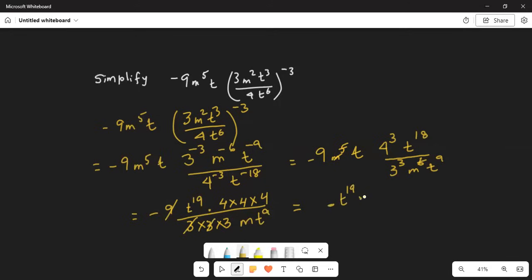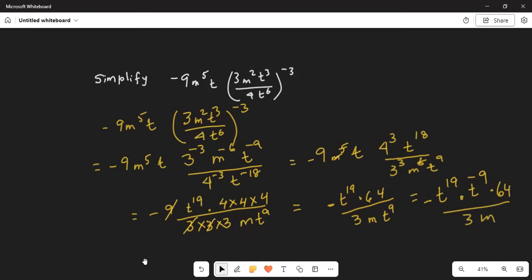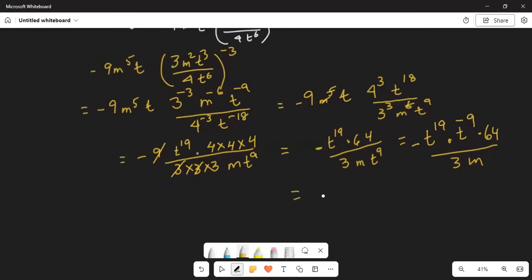4 times 4 times 4 is 64. In the denominator there is 3 and m and t to the power of 9. Moving t^9 to the numerator gives minus t^19 times t^9 times 64 divided by 3m. The exponents get added: 19 minus 9 is 10, giving t to the power of 10 times 64 divided by 3m. That's your final answer: minus 64t^10 over 3m.